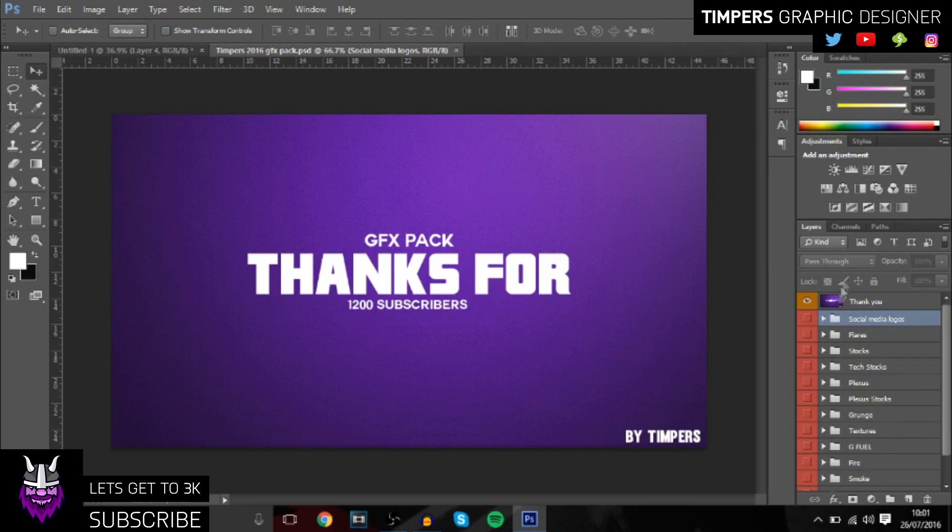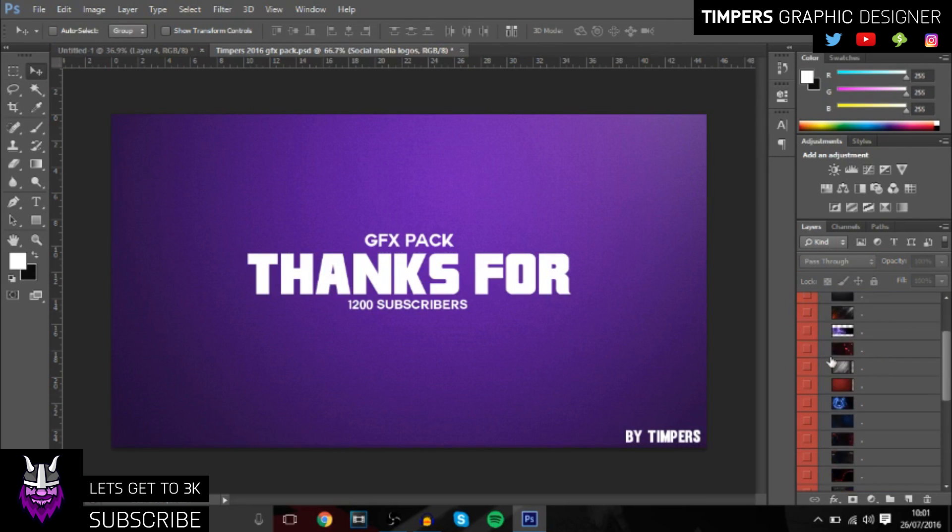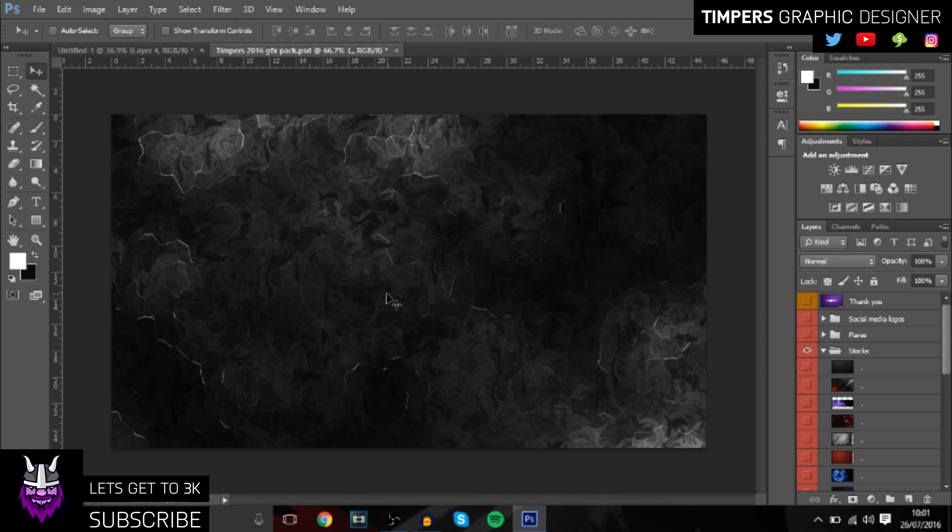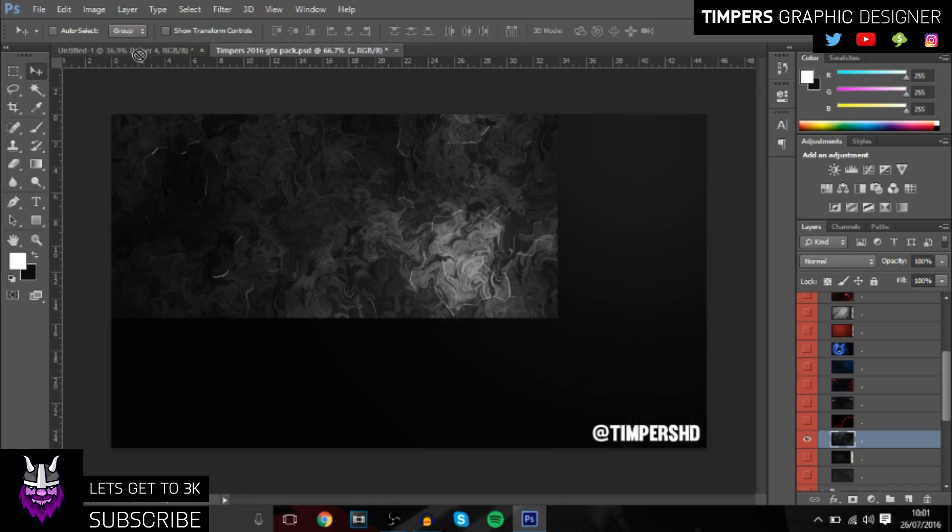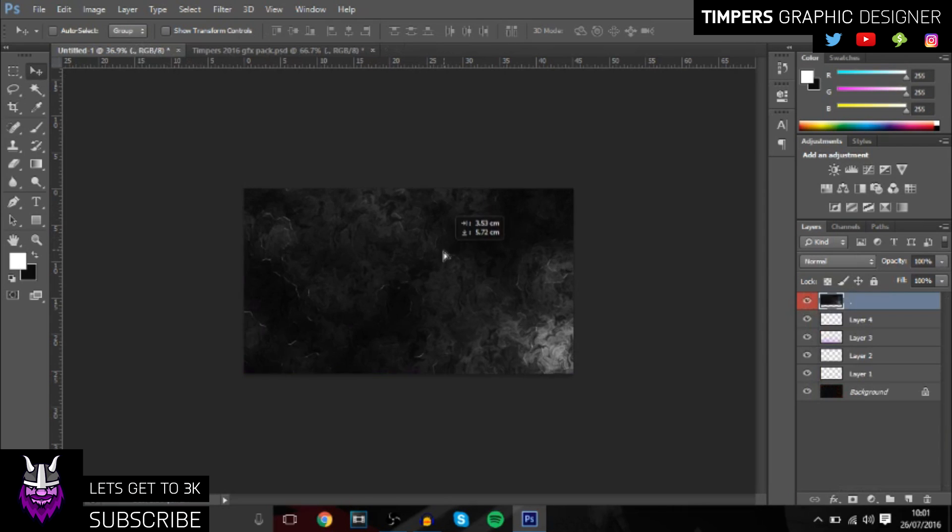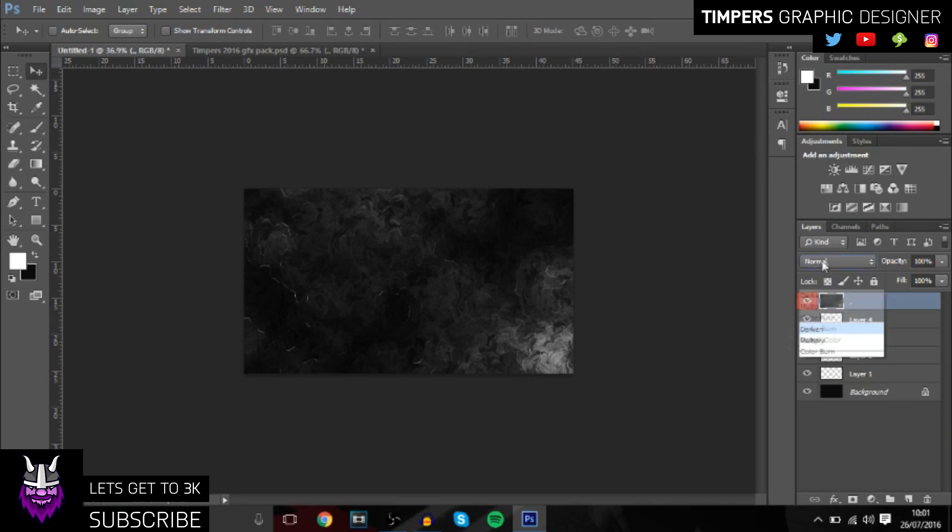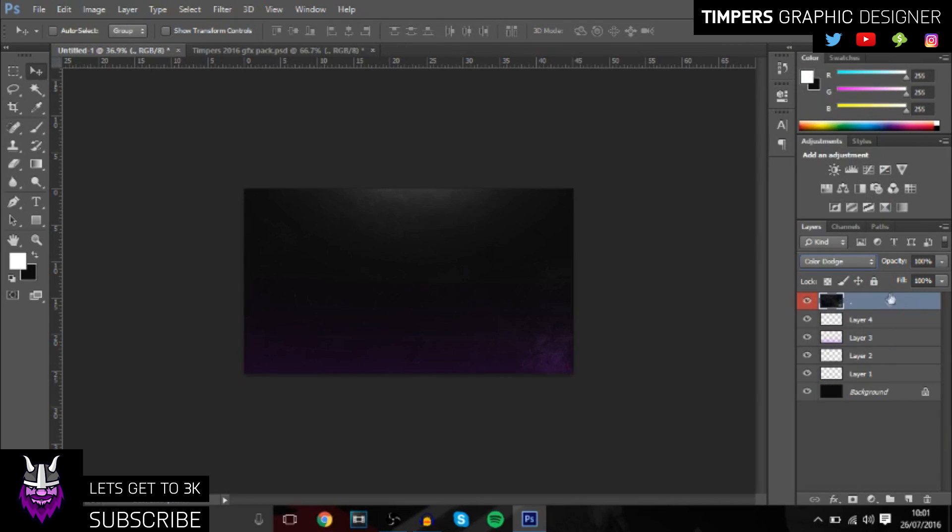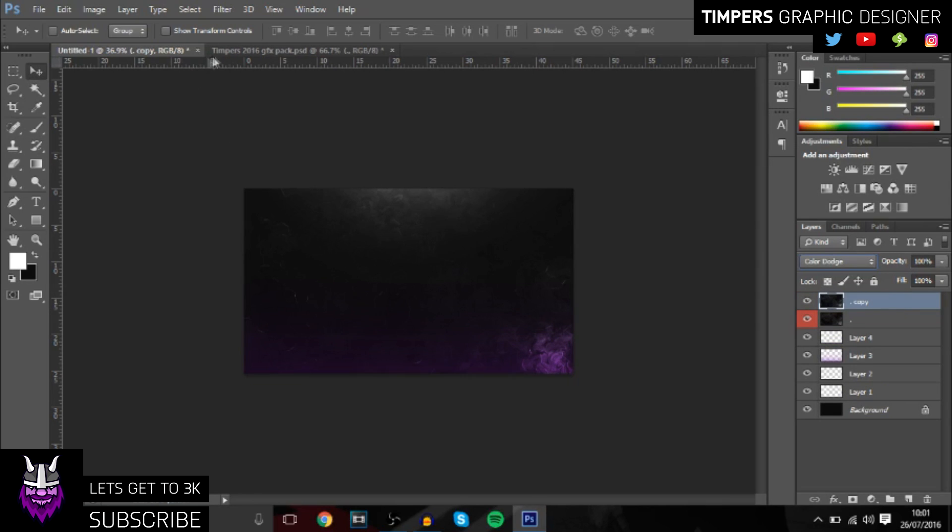Now once you've done that, we're going to go over to stocks and get this one right here. Make sure you hide the top layer as well. This is a really nice little stock right here, I really like this one. I'm going to change it to color dodge and then duplicate it.